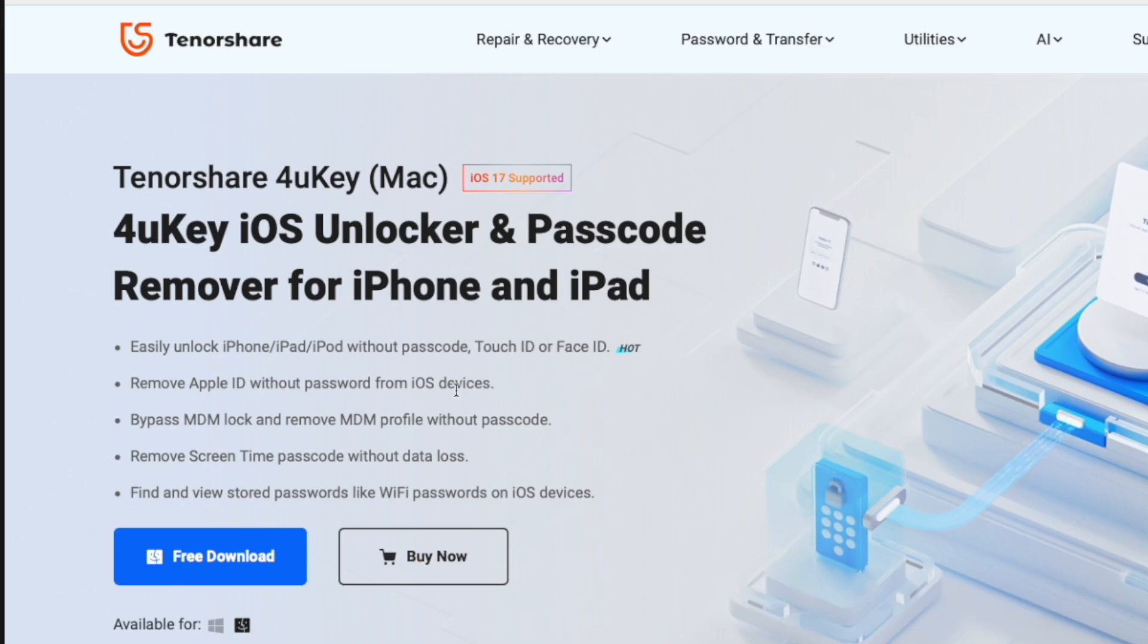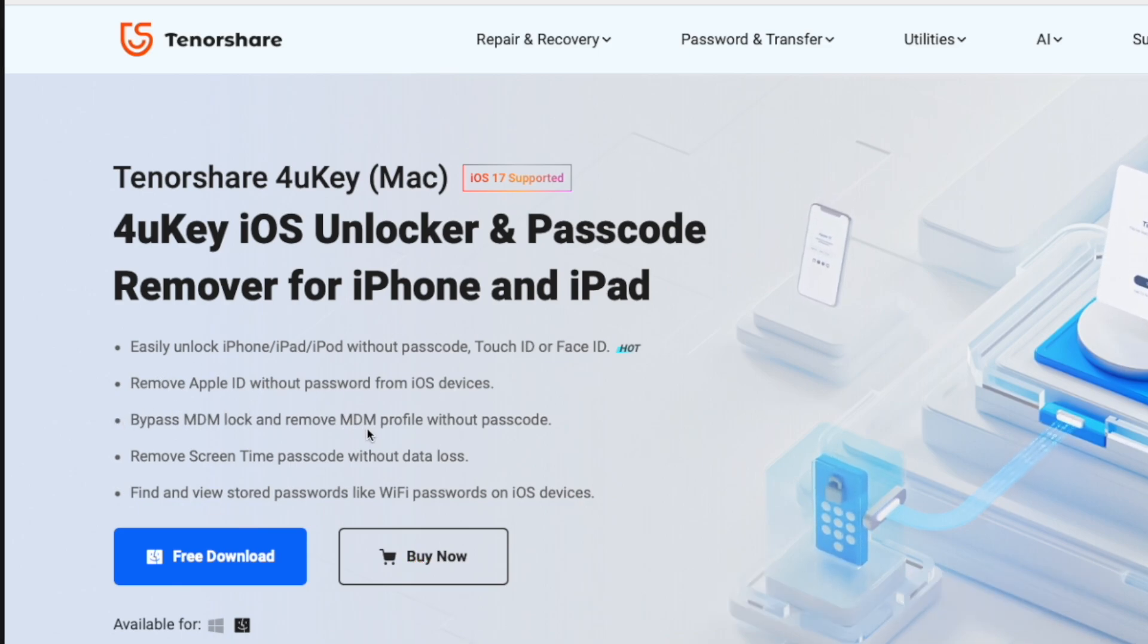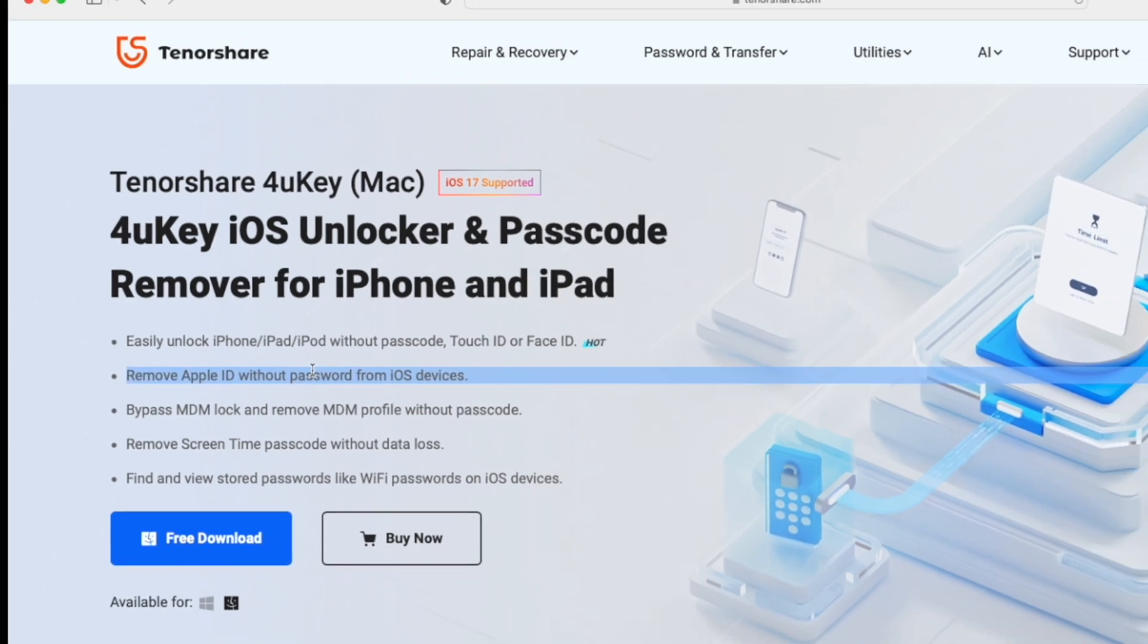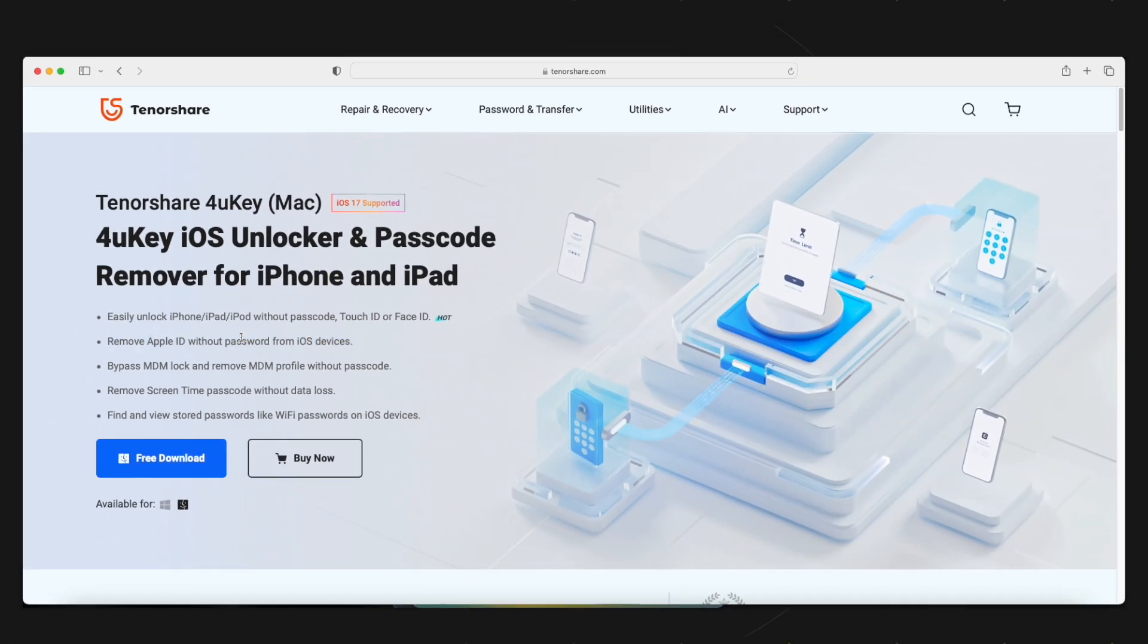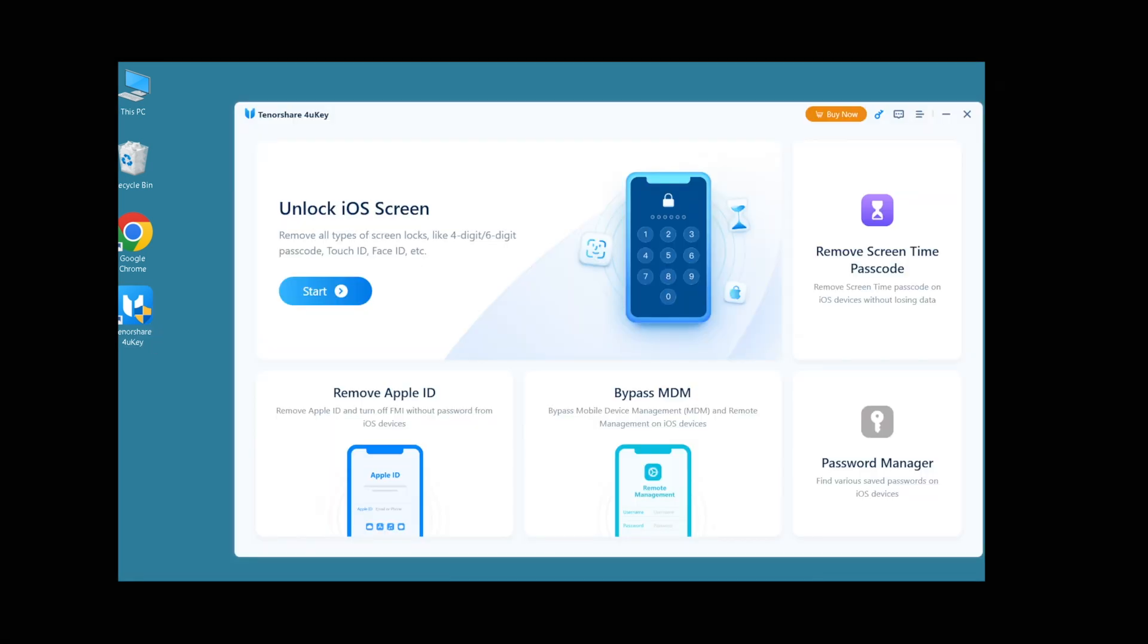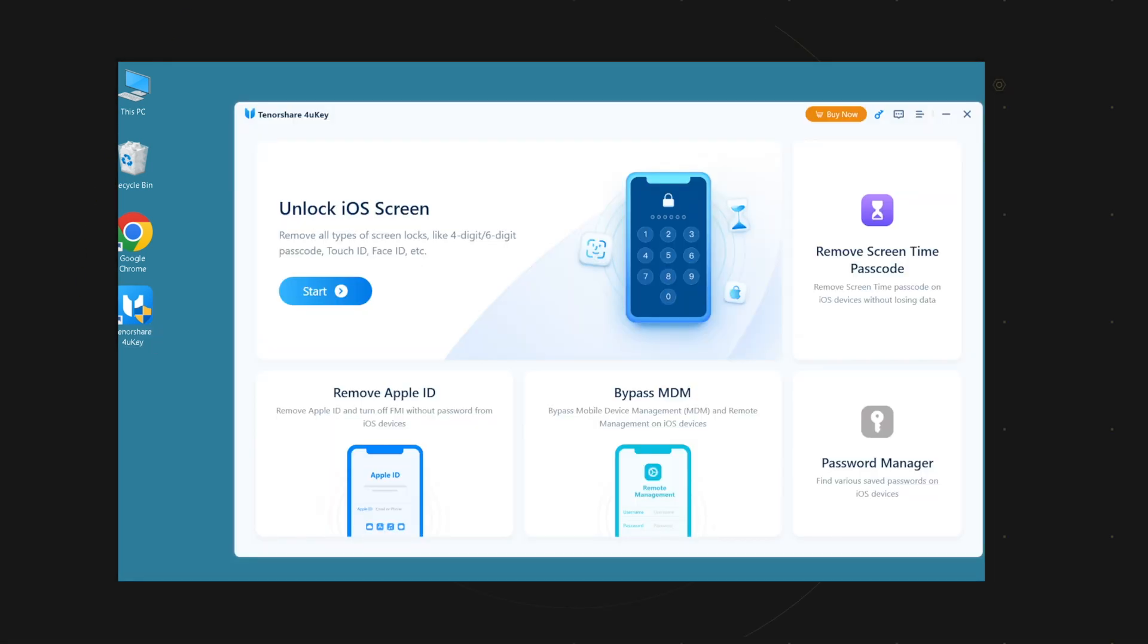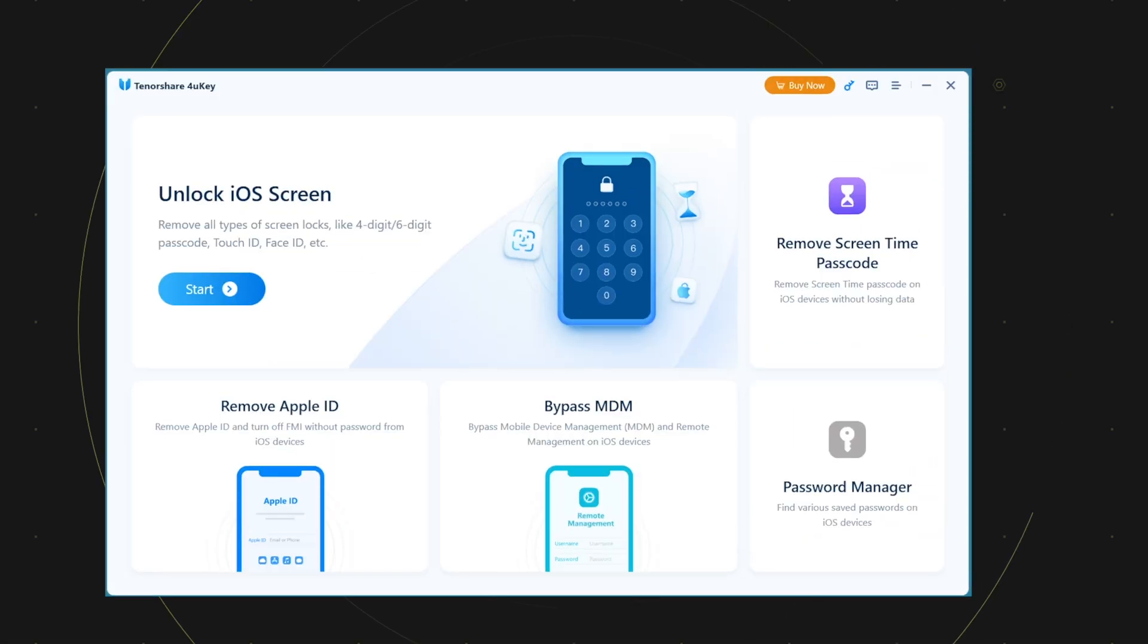Here are the main highlights, all these things it can do. For this video specifically, I am using this. Remove Apple ID without password without losing any data. Download and install it on your computer and move further.